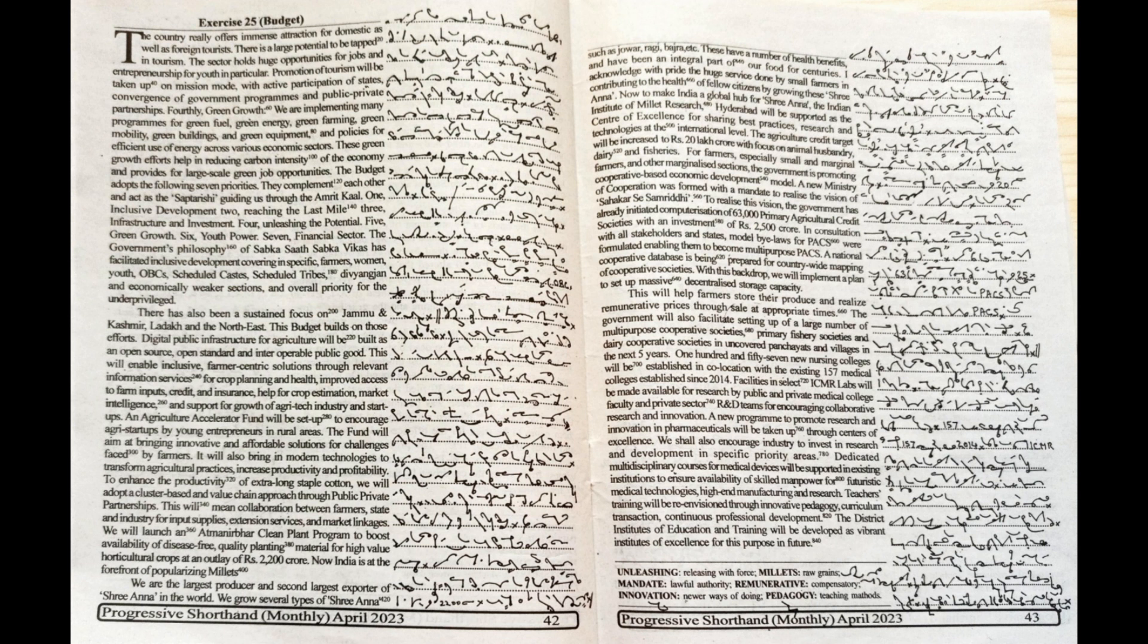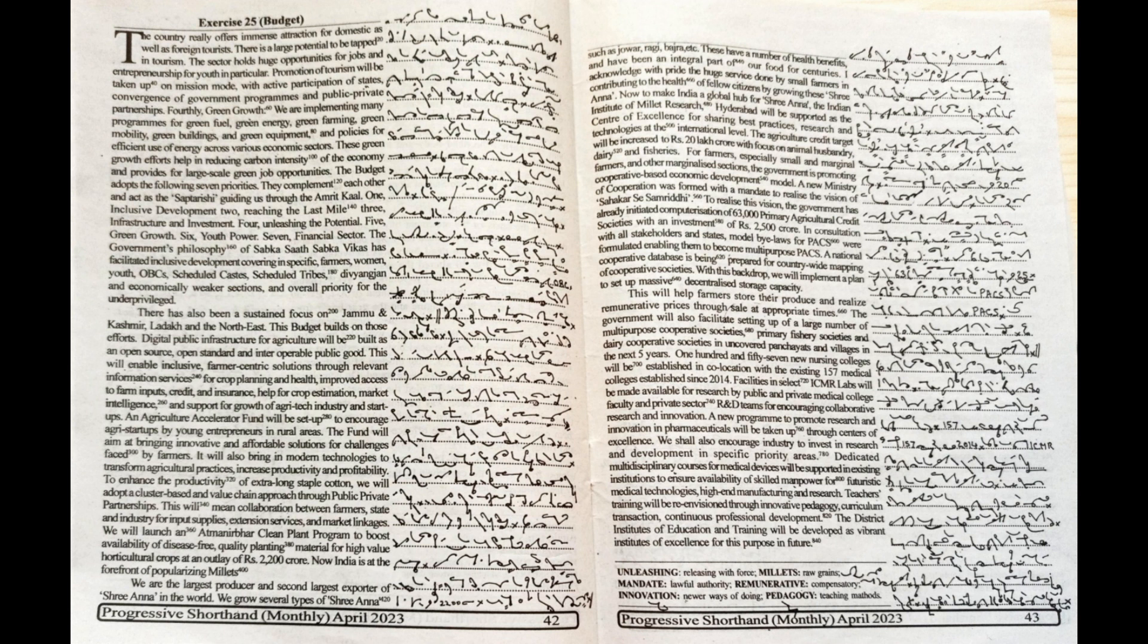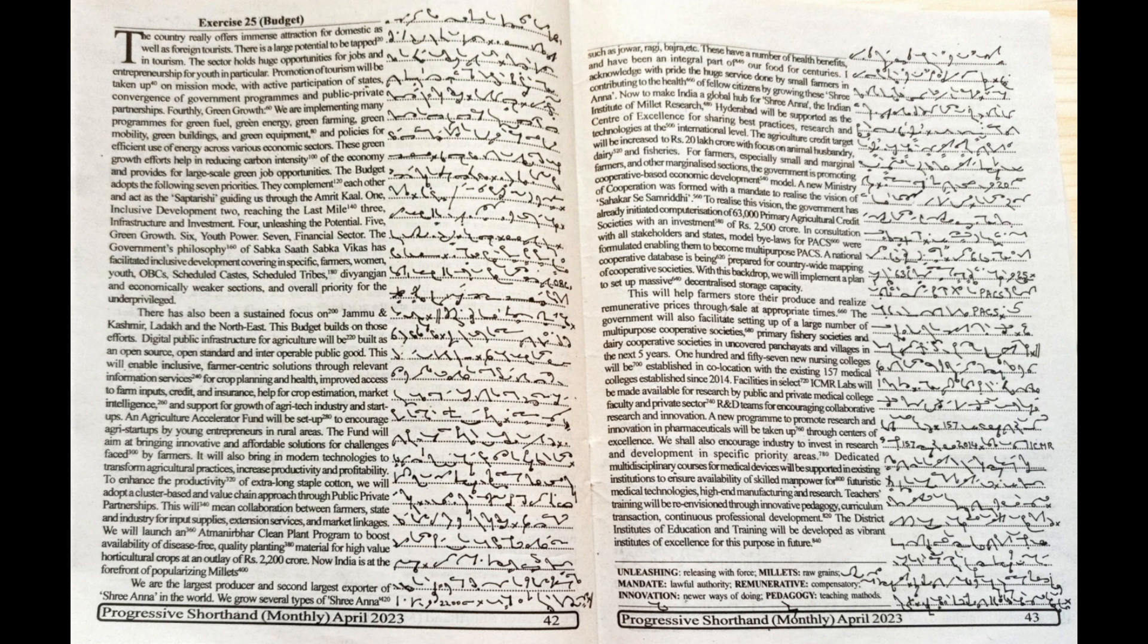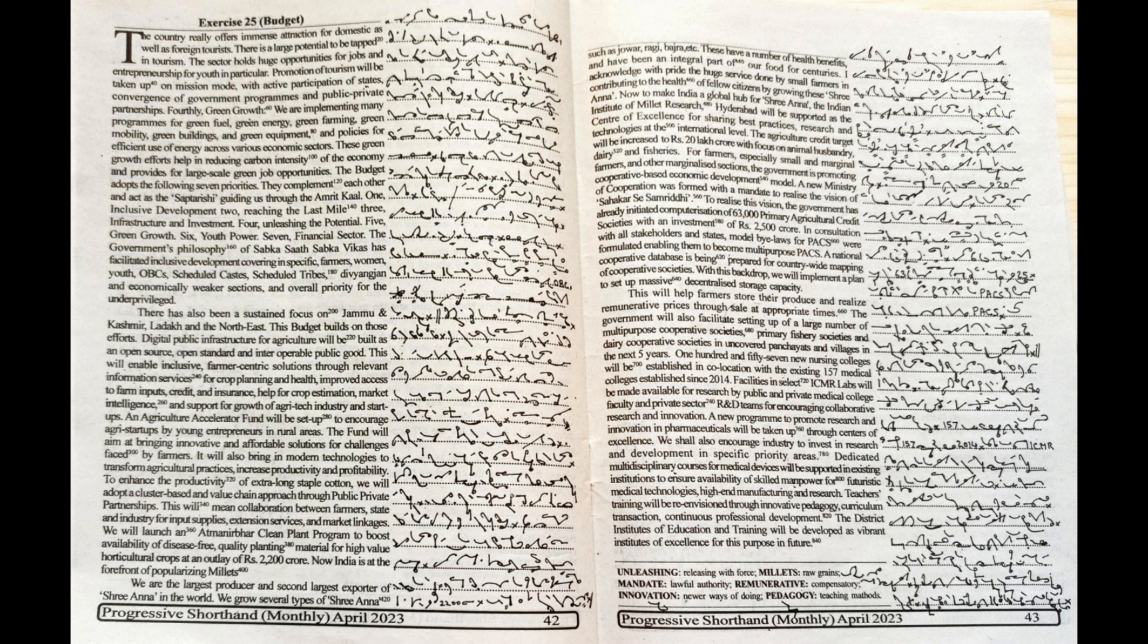Now India is at the forefront of popularizing millets. We are the largest producer and second largest exporter of Shri Anna in the world. We grow several types of Shri Anna such as Jowar, Ragi, Bajra, etc. These have a number of health benefits and have been an integral part of our food for centuries. I acknowledge with pride the huge service done by small farmers in contributing to the health of fellow citizens by growing these Shri Anna.